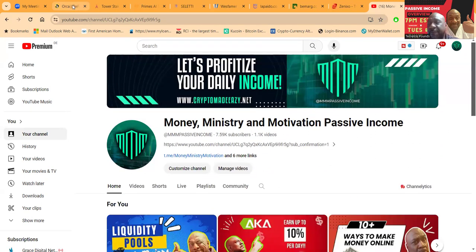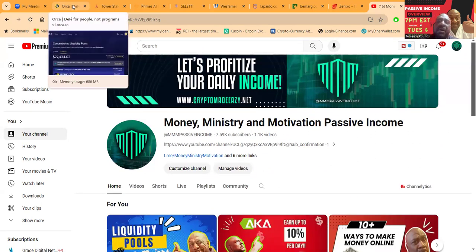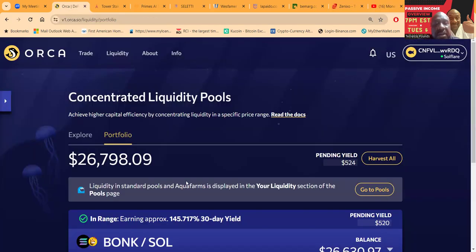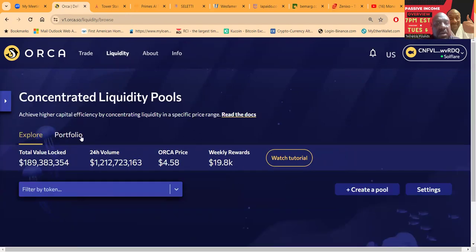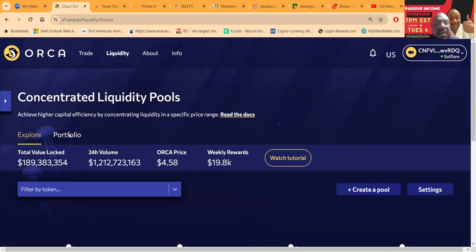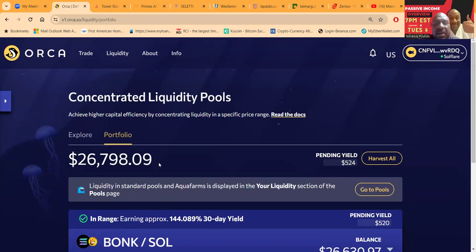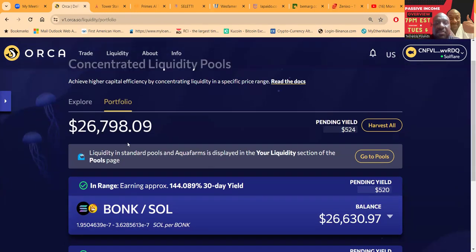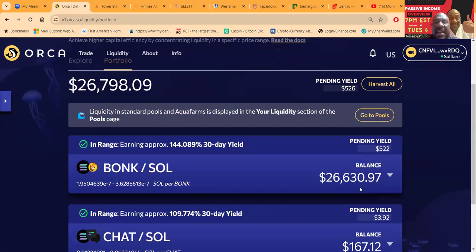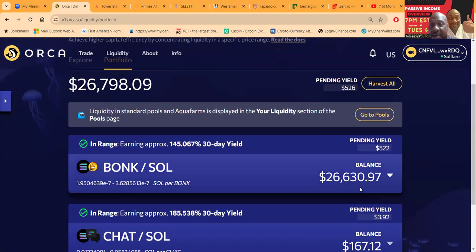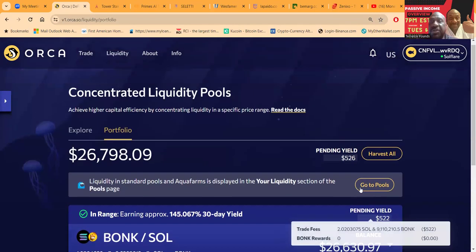Even over here, you know, this account was thirty thousand dollars the other day. Guess what? It's less. It's twenty six thousand seven ninety eight. You can lose something, nothing is guaranteed.